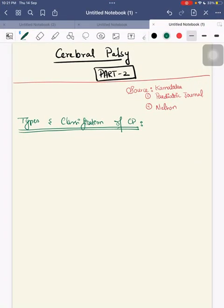Hello everyone, today we will discuss cerebral palsy leftover topics. Today we'll cover topics which are useful both in your viva sessions as well as in your theory examination.